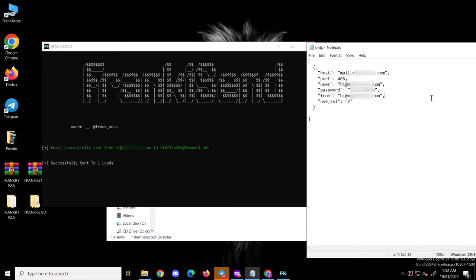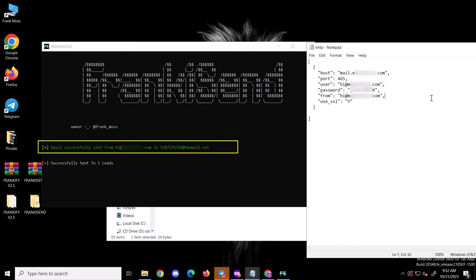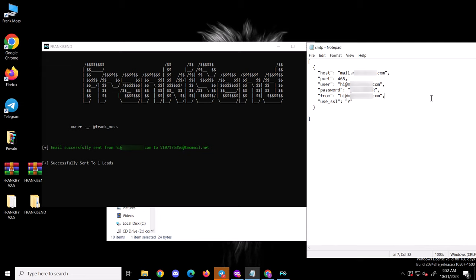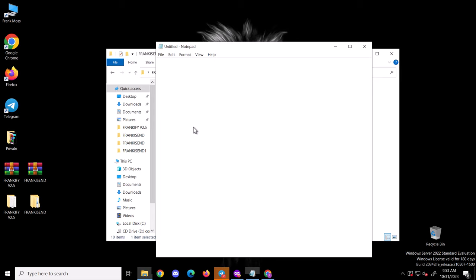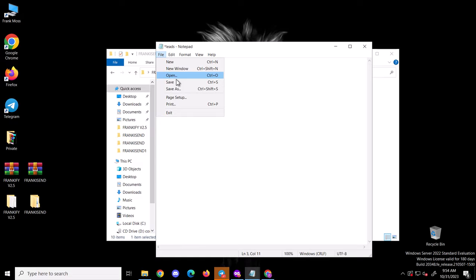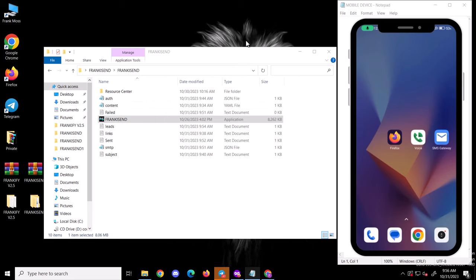I believe you get the whole scenario now. To summarize: first add your content, links, and subjects. Next, add only one number in the leads file to test the SMTP and find which port works. After getting a success message, the only change you make is to add all your numbers in bulk and start sending. What I'm going to do next is add my own number three times to the leads file — meaning I'll receive the messages three times — just to show you what I meant by the rotation this email-to-SMS tool does.